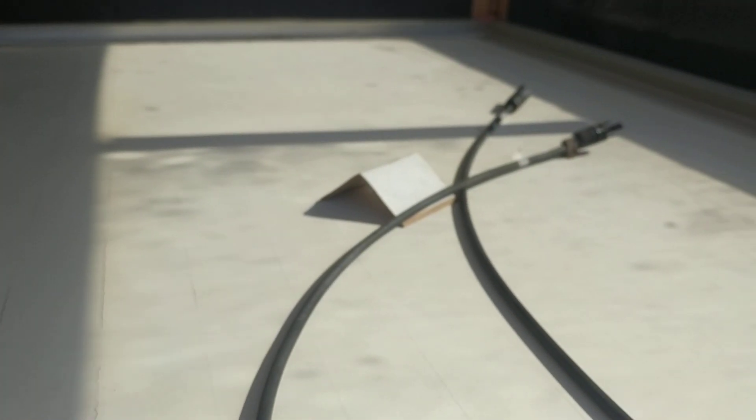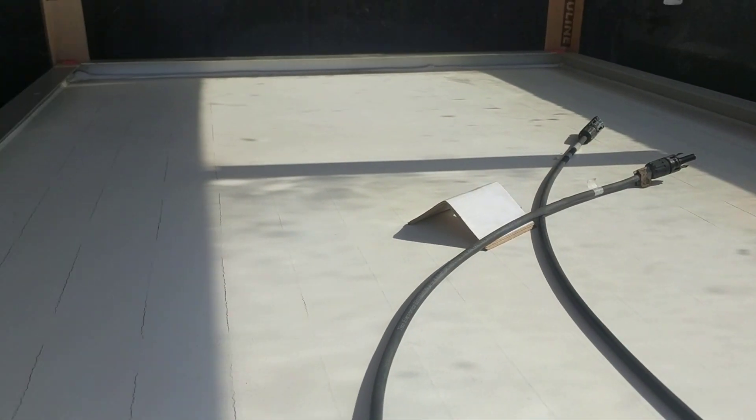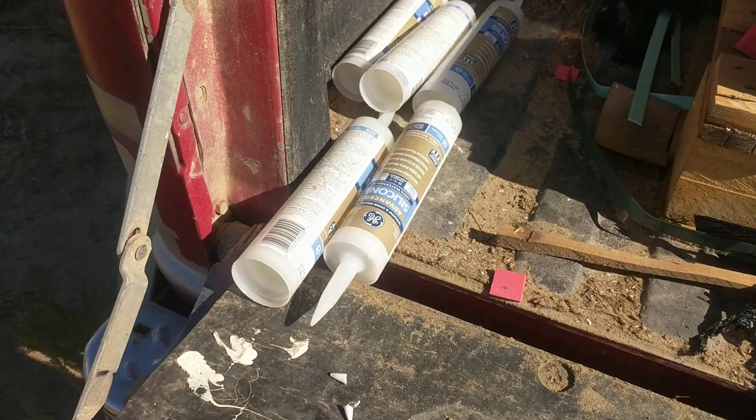This, I understand, is a fairly common issue. I did some research and came to the conclusion that the best way to repair this would be silicone 2.